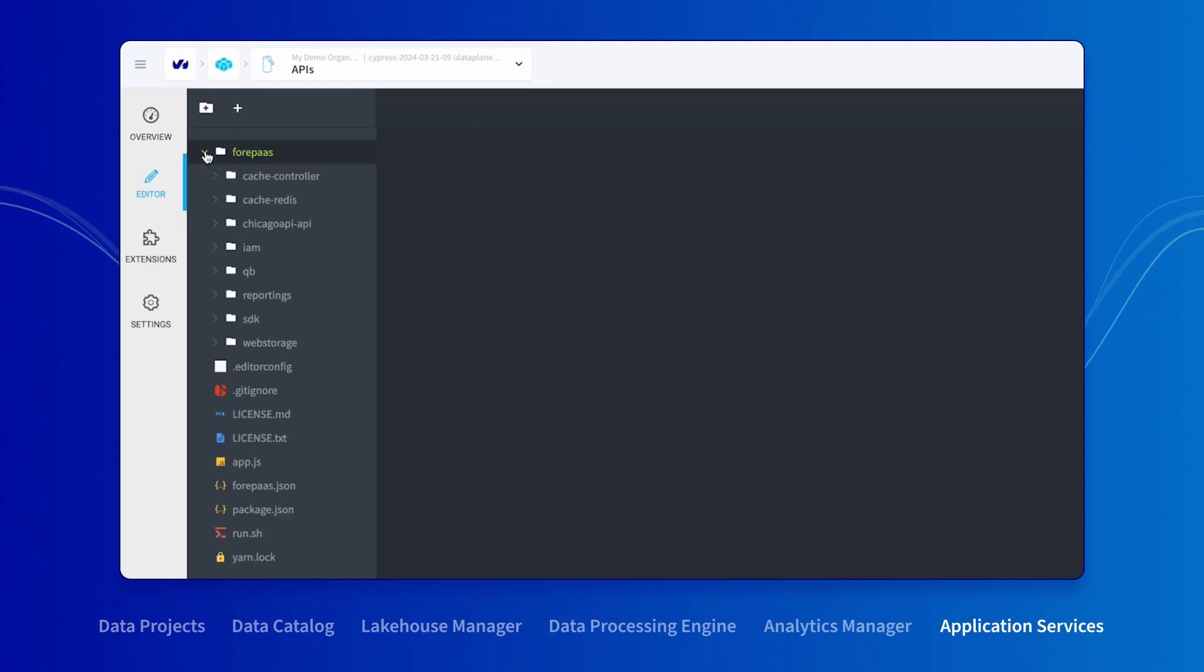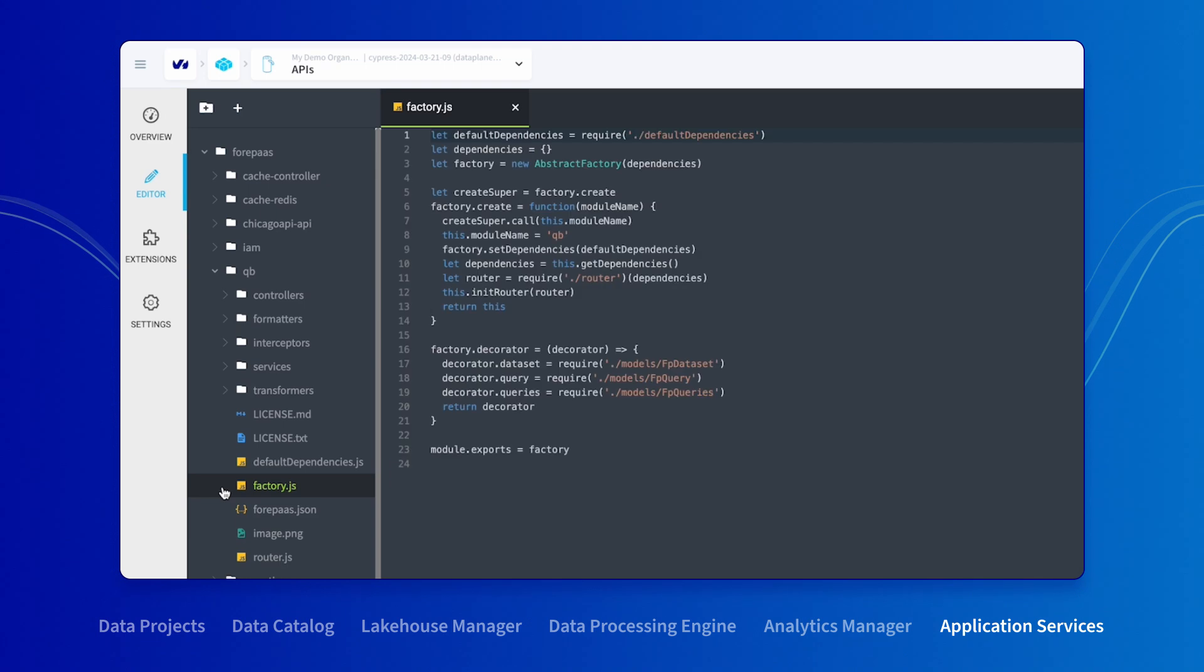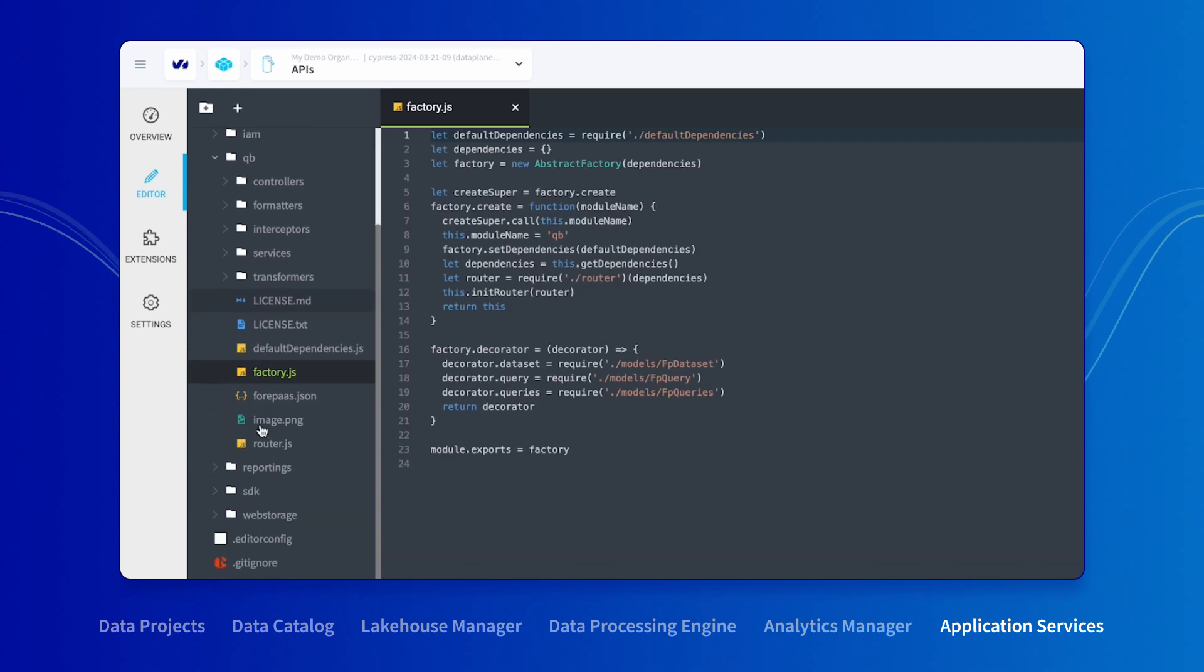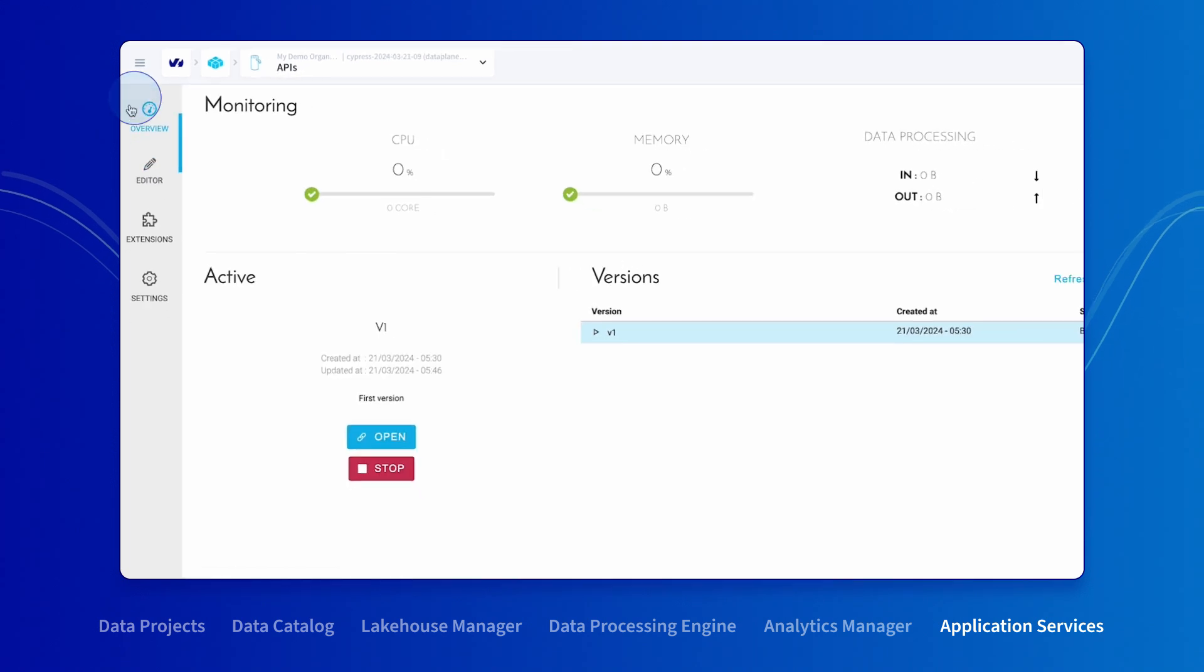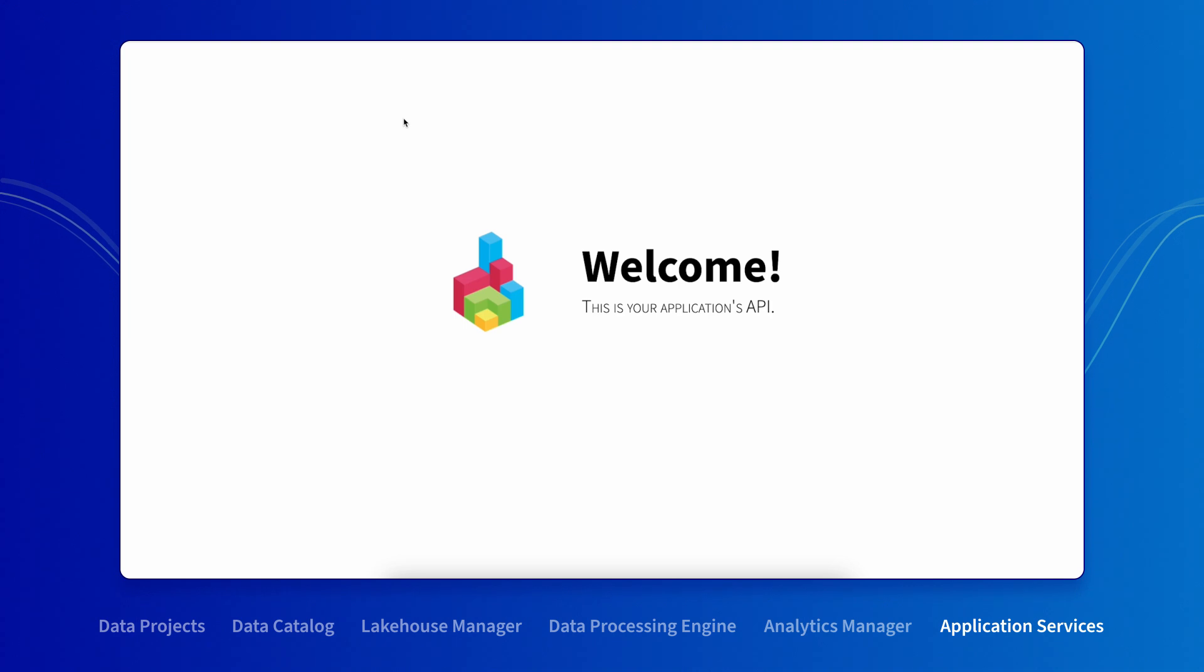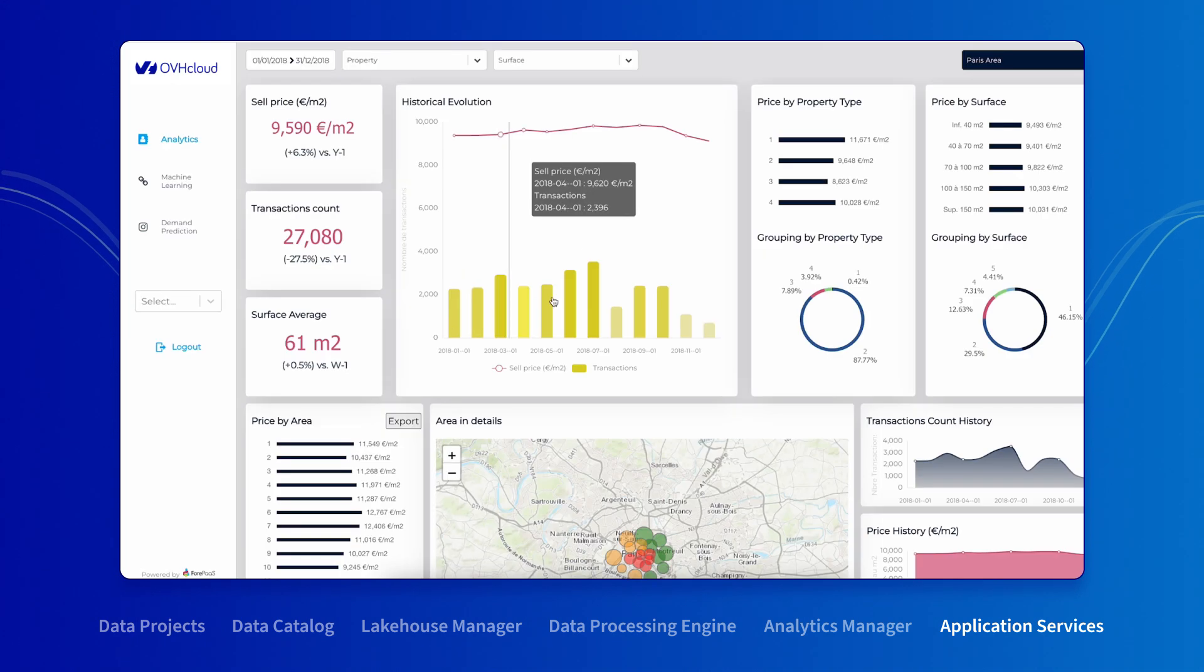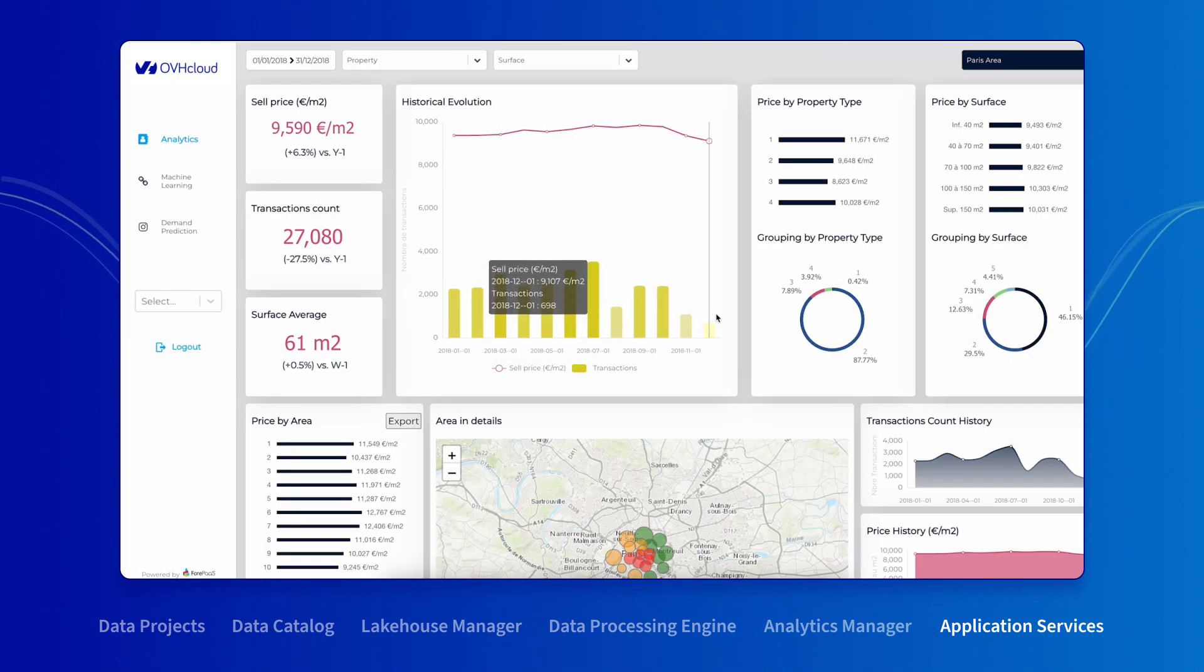If you want to go further, the Data Platform gives you full access to the source code of your extensions. So you can customize them to your liking using Node.js. Once you've created your API, you don't have to worry about it anymore. The Data Platform has an embedded application service.